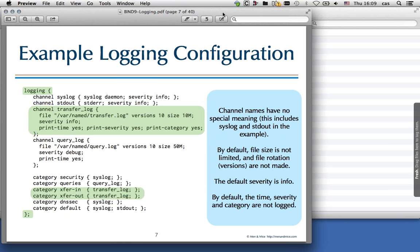Bind will do that rotation 10 times and at the end, the oldest file will be discarded. With this configuration, all zone transfer logging will take at maximum 100 megabytes on disk, which prevents the disk from filling up and stopping the server. We log with severity info and above, and we want the timestamp, severity, and category printed. Printing the category is always recommended if you send more than one category into a channel, so you can figure out which log entry comes from which category and fine-tune your logging later.